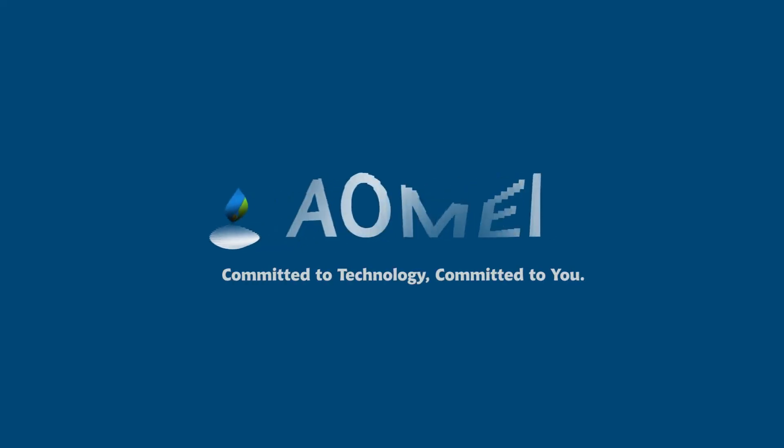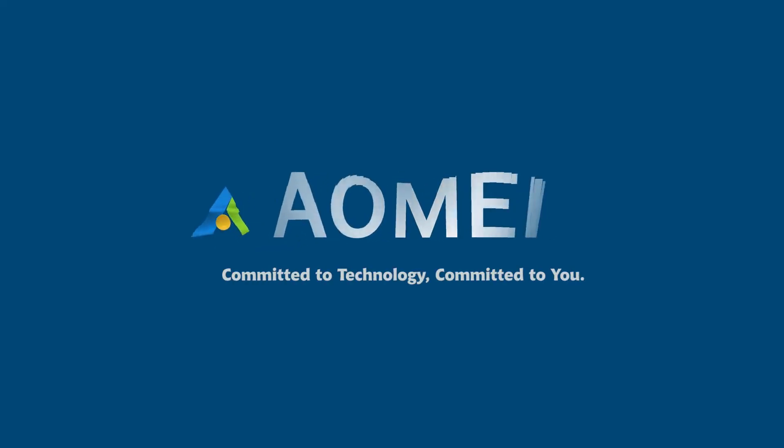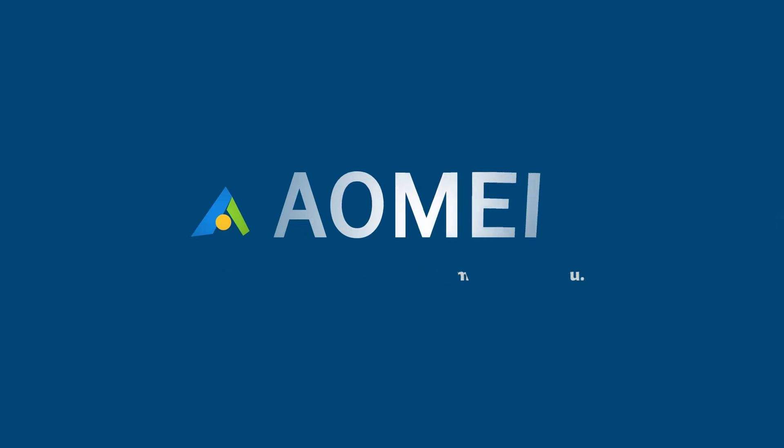Welcome to AOMEI. We're here to share tech knowledge with you. Let's get our journey started.